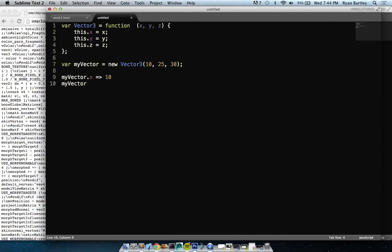If I say var myVector equals new Vector3(10, 25, 30), then myVector.x equals 10, myVector.y equals 25, myVector.z equals 30. Whenever you do var myVector equals new Vector3, this creates a class in essence — a class with three variables that each equal what you passed in. I told it what to do: I want x, I want y, I want z.